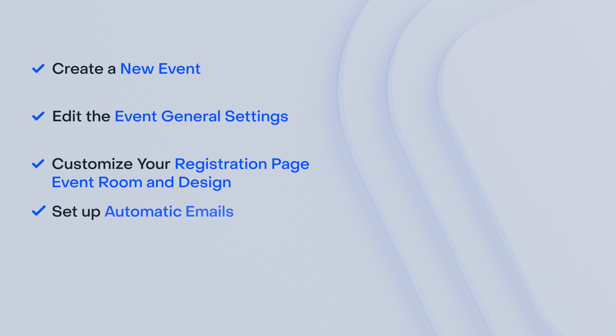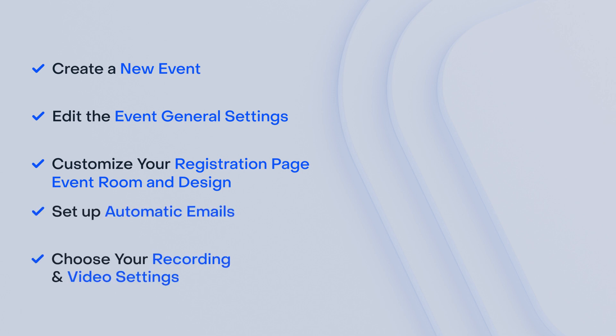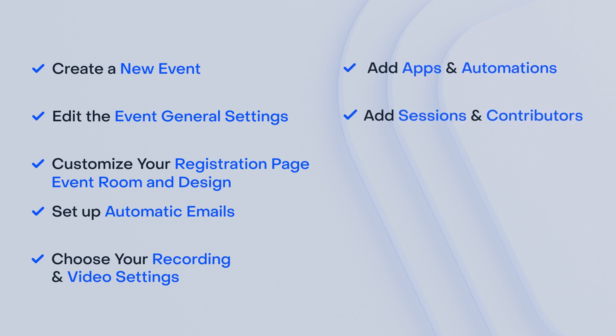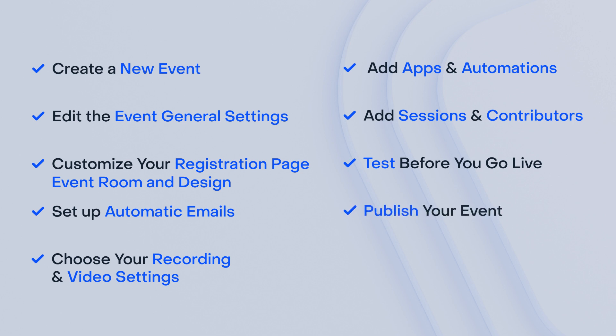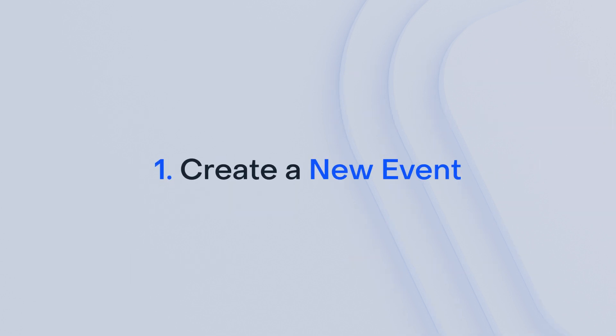Set up automatic emails, choose your recording and video settings, add apps and automations, add sessions and contributors, test before you go live, publish your event, and finally share your event. Let's get started!